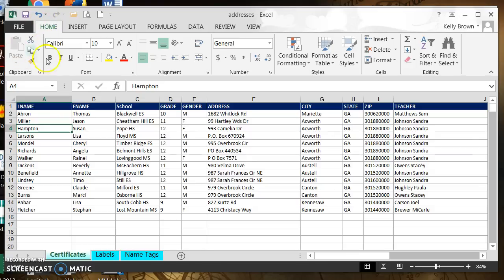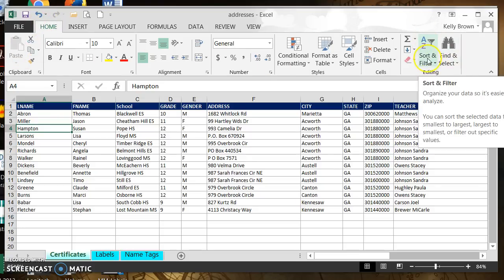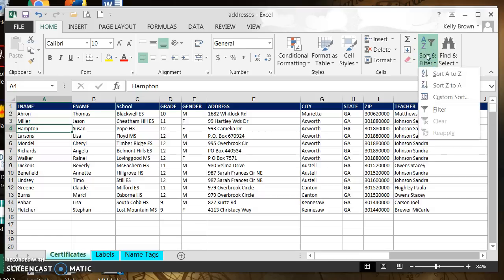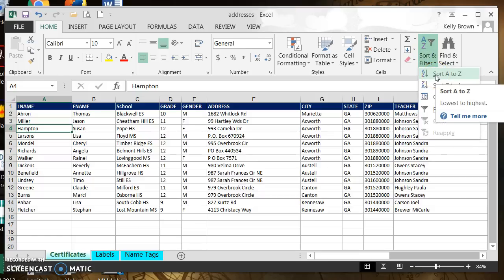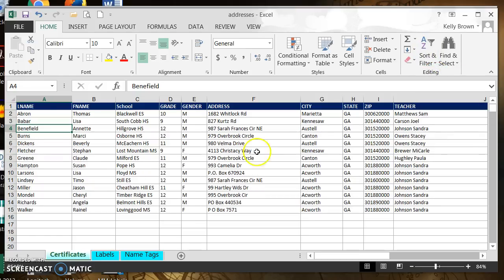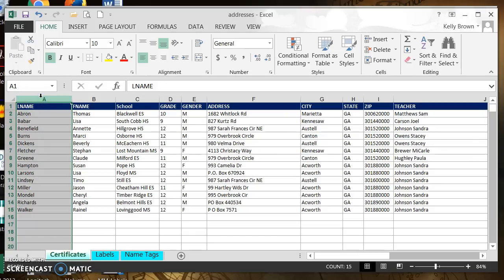From the Home tab I'm going to go all the way to the right of the ribbon where I see a button that says A-Z Sort and Filter. I'm going to click on that button and the very first choice says Sort A to Z, so I'm going to click Sort A to Z. Now you'll see that my last name column is sorted A to Z — I have the sort that I want.